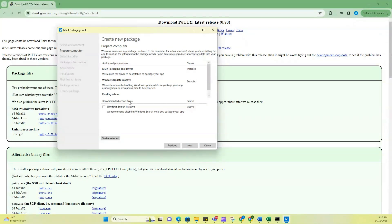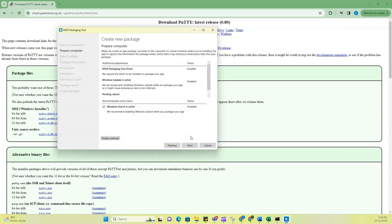So I'm going to click on Windows search is active so that I can disable it, because it's recommended that you disable it. So now click on next.